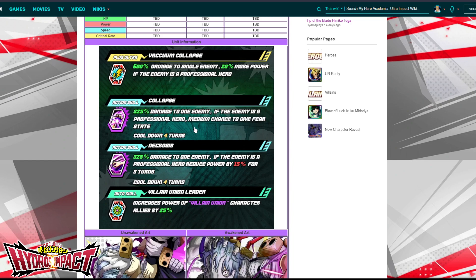He has an action skill called Collapse — similar naming to his Plus Ultra but a bit different. It deals 325 damage to one enemy, and if the enemy is a professional hero, there's a medium chance of inflicting a fear state. I'm not entirely sure what fear state does exactly, but I assume it's an affliction where the fear kicks in and the enemy can't attack or use a skill — kind of like paralysis. A medium chance is probably around 35–40%. The cooldown on this skill is four turns.